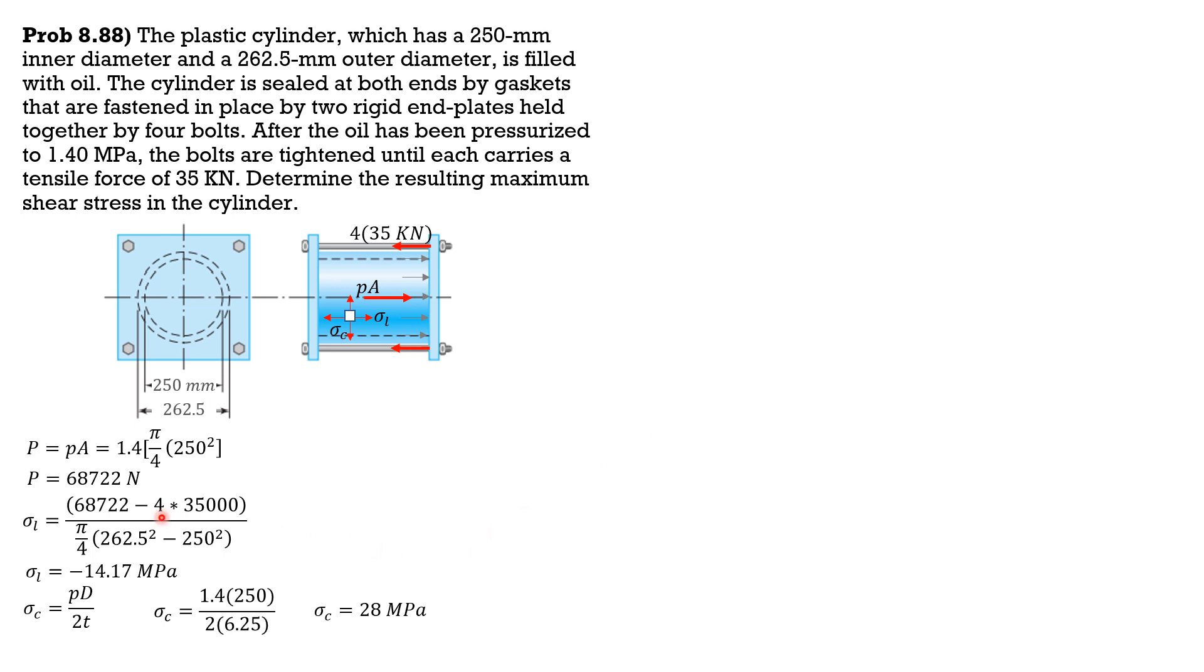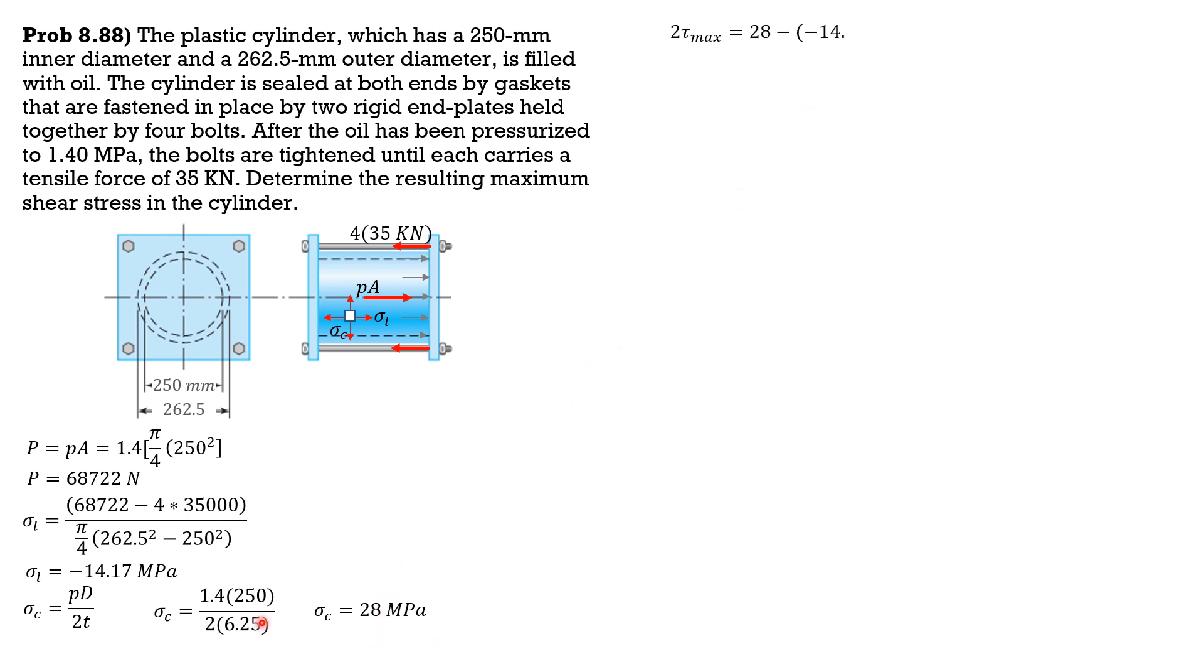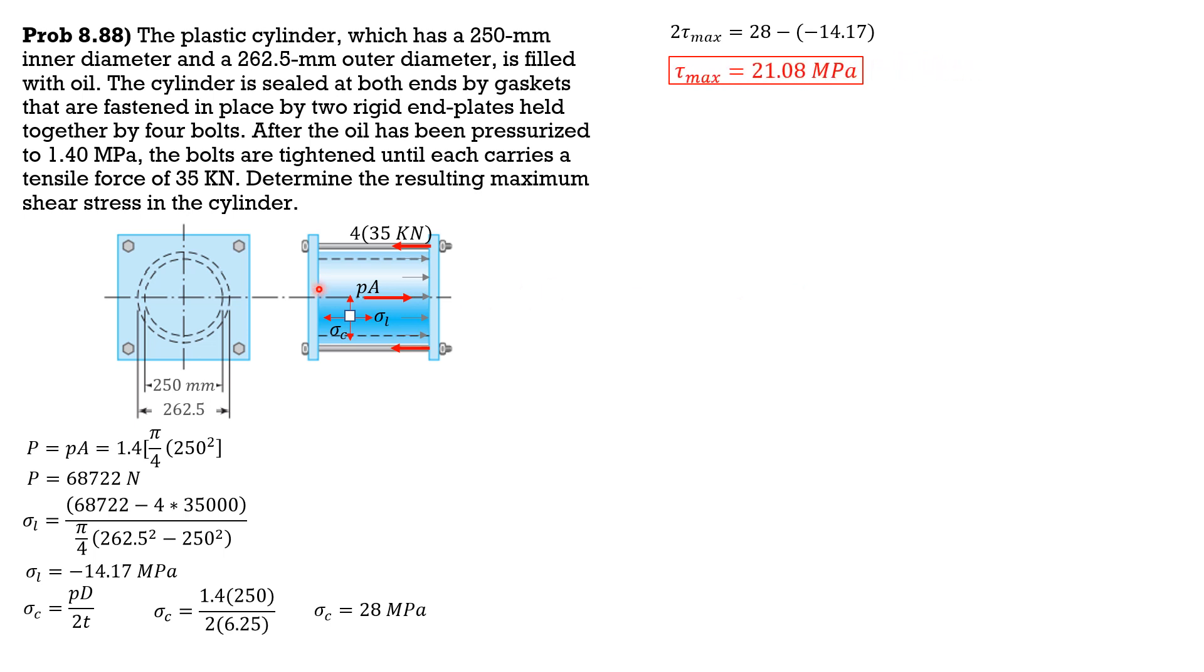So when we plot this, these are on the principal axis. Therefore, because sigma L and sigma C have opposite signs, the diameter of the Mohr circle is also twice the maximum shear stress in the cylinder. So 2 times tau max equals 28 minus negative 14.17. So tau max can now be computed. It is equal to 21.08 megapascals.